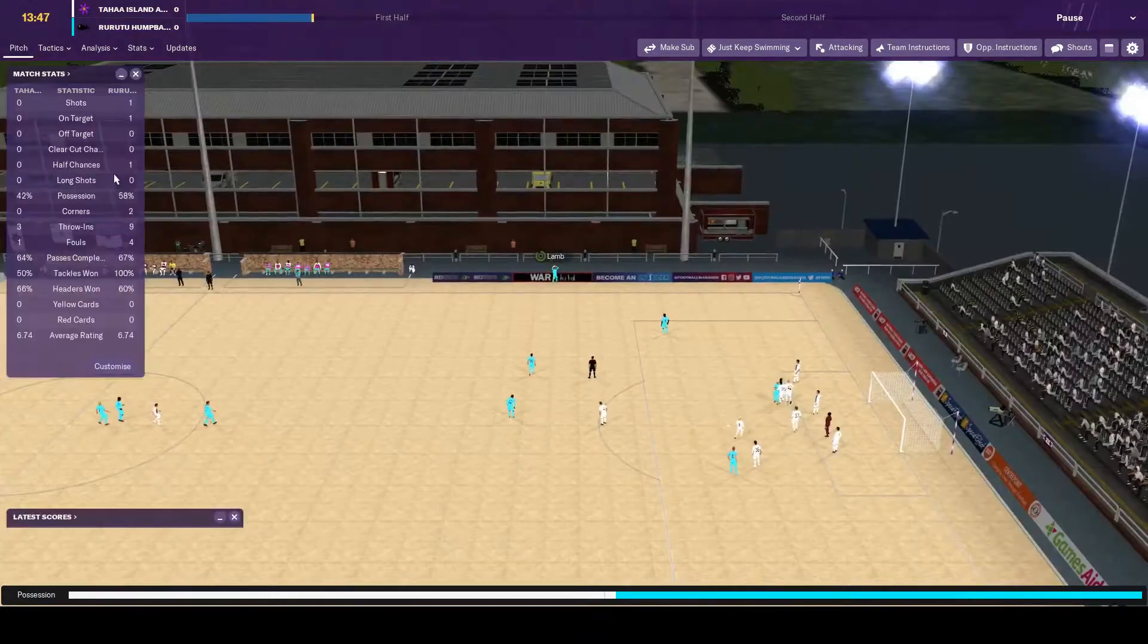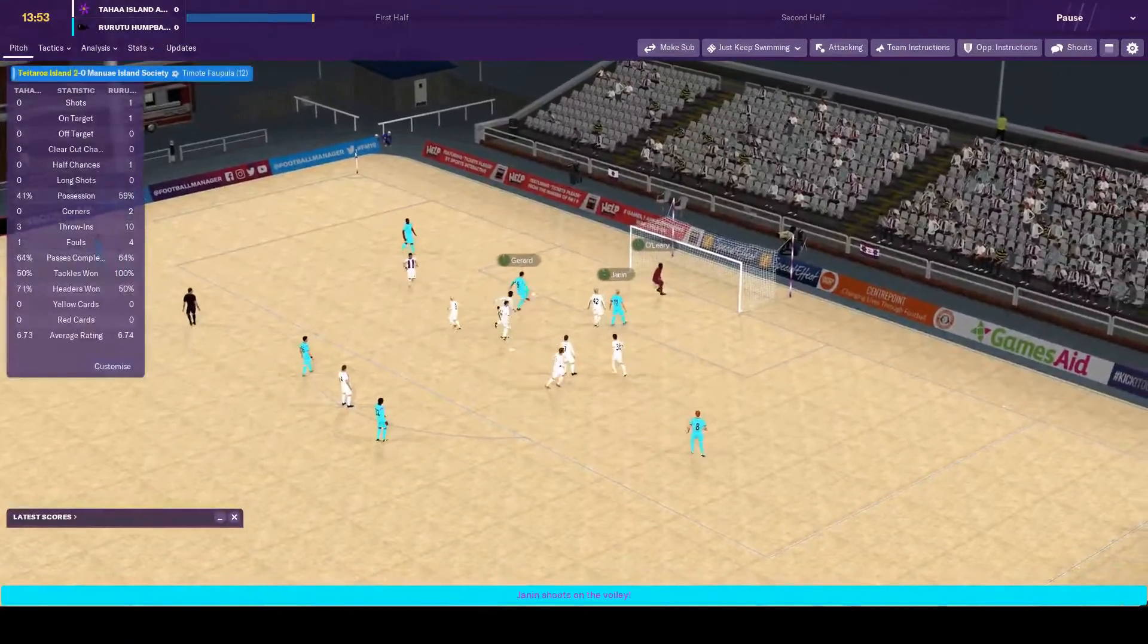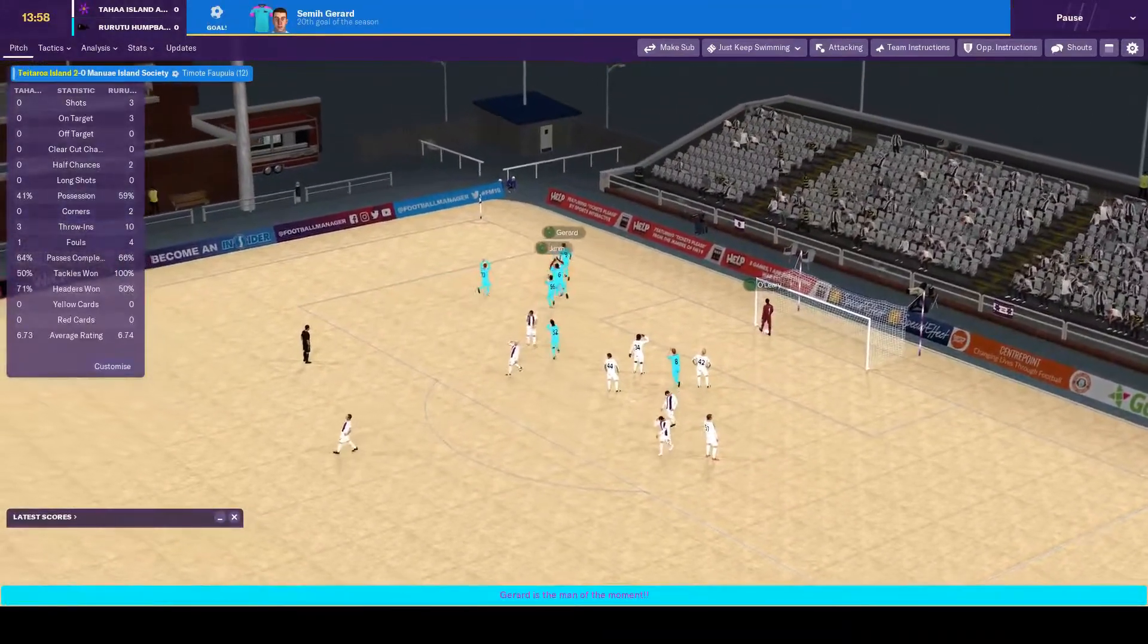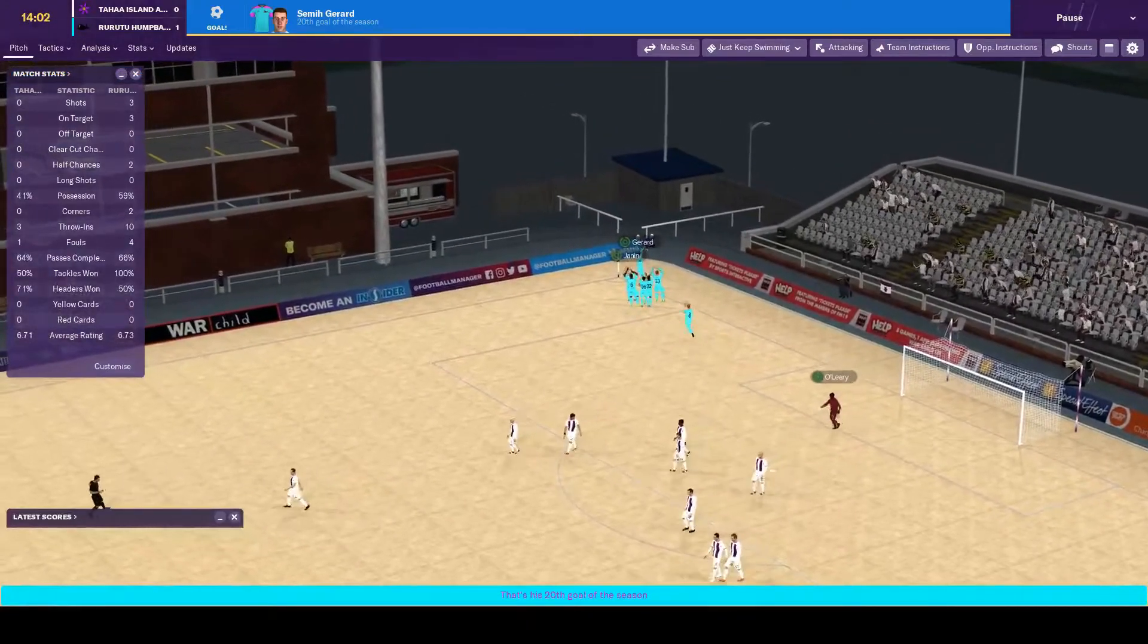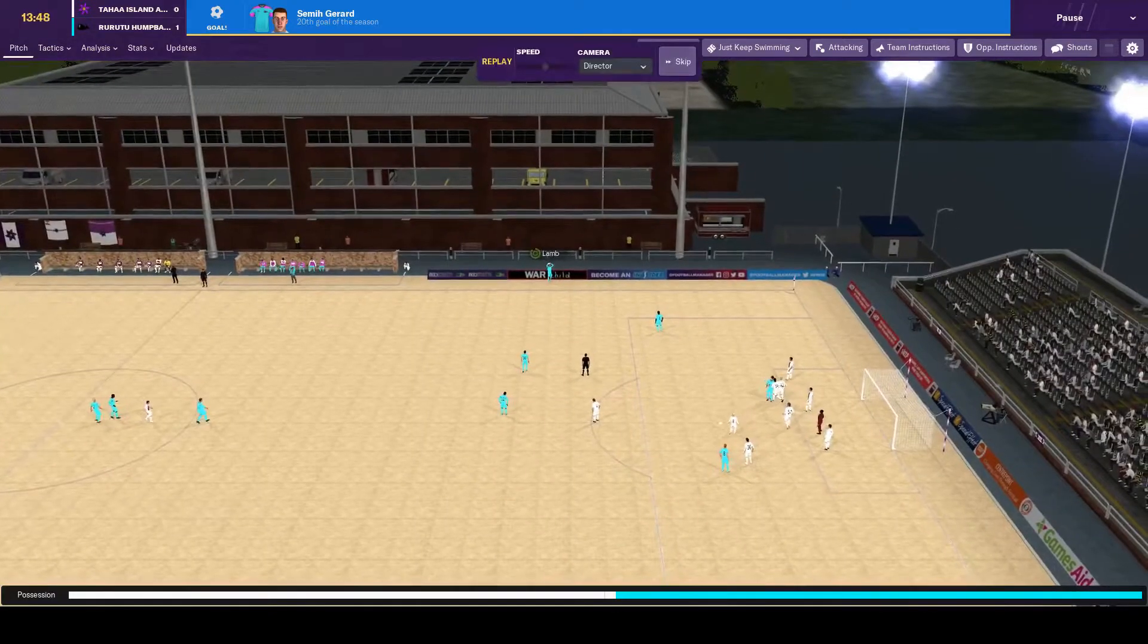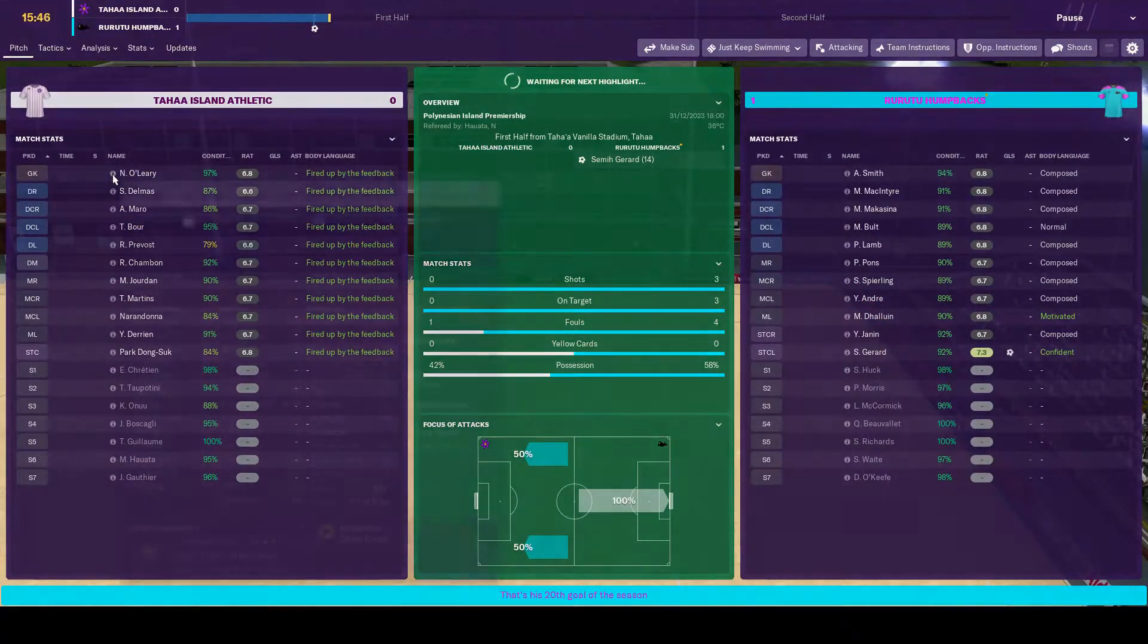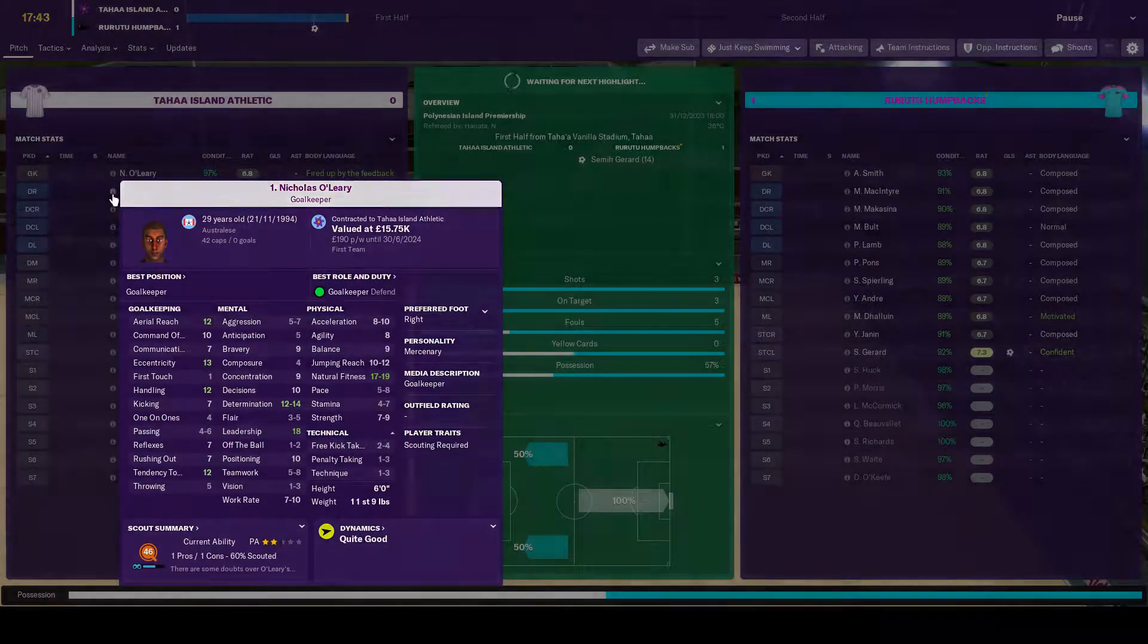So I think O'Leary is one of the Austral-Island international keepers. On here. 20th goal for Gerrard. Not bad. Rebound, but not bad. So they've got O'Leary. Yeah, Australis. 42 caps.